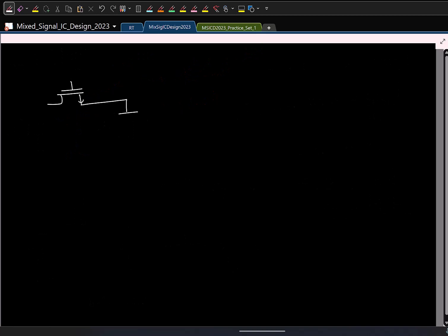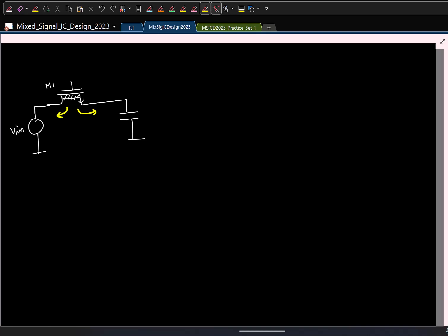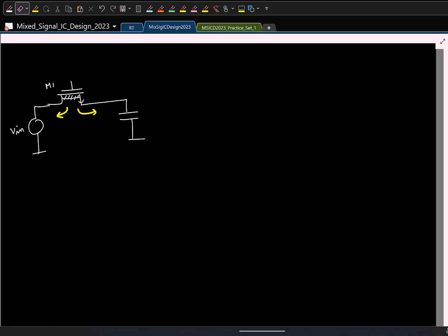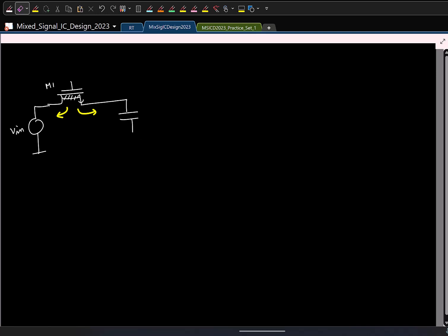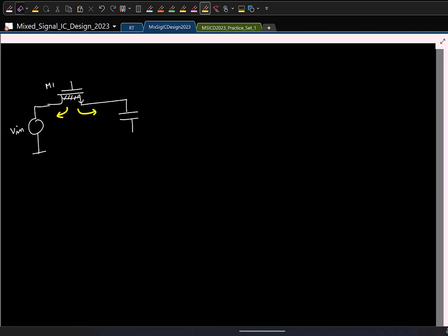The main problem is that when we turn off switch M1, the channel charge has two paths: toward the source or toward the capacitor. If we can ensure there is no path for charge to go to the capacitor side, we are safe. The idea is: before turning off M1, we make the right side open — we open the bottom plate of the capacitor. Looking to the right, you see an open circuit ideally, so all the channel charge will go toward the source side.